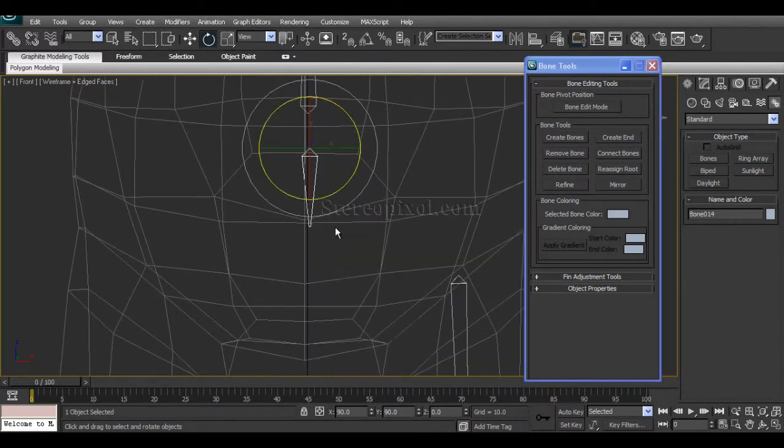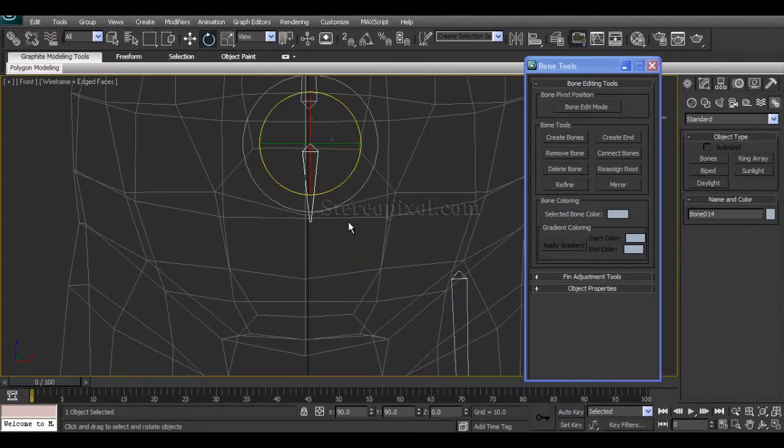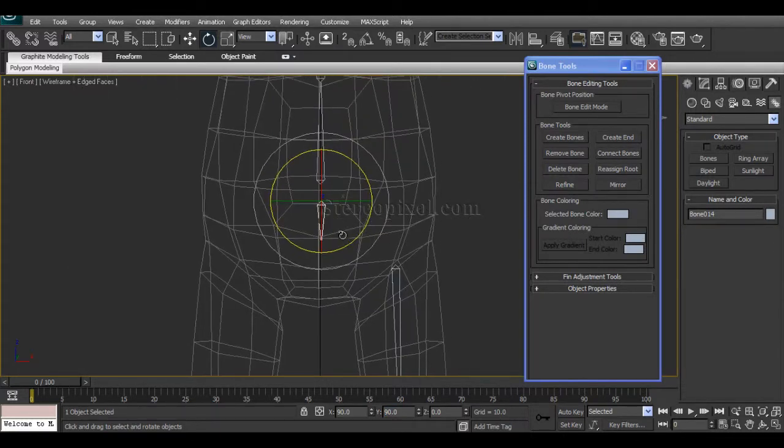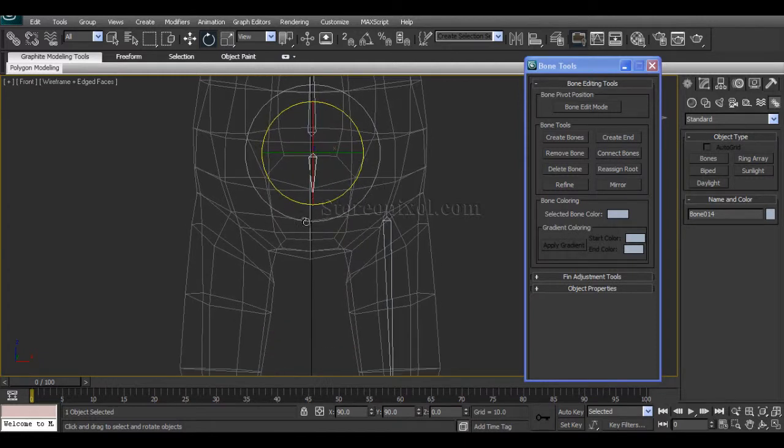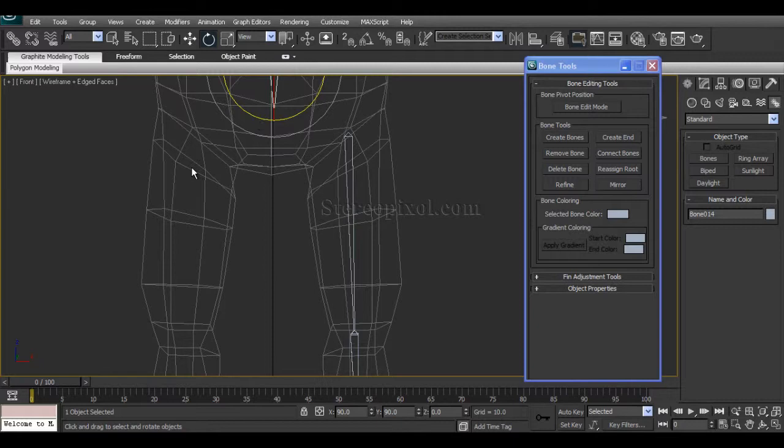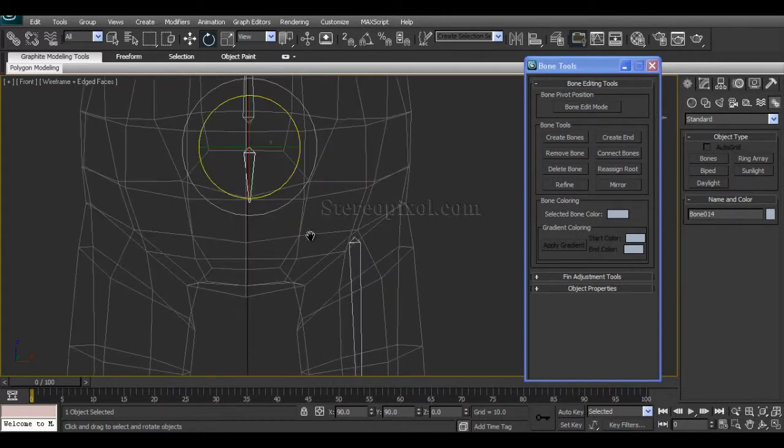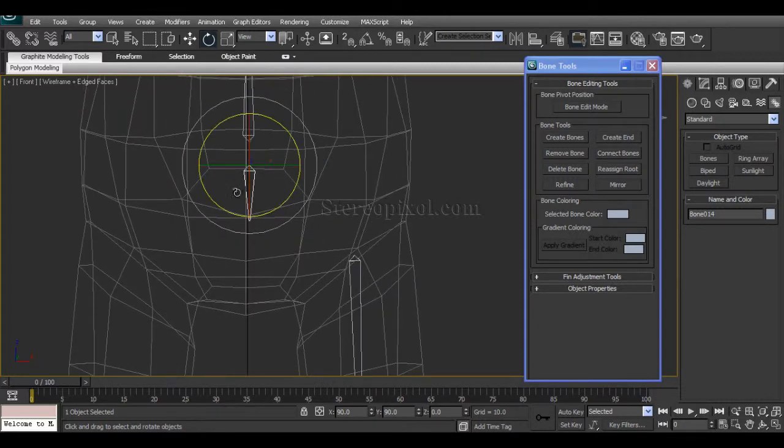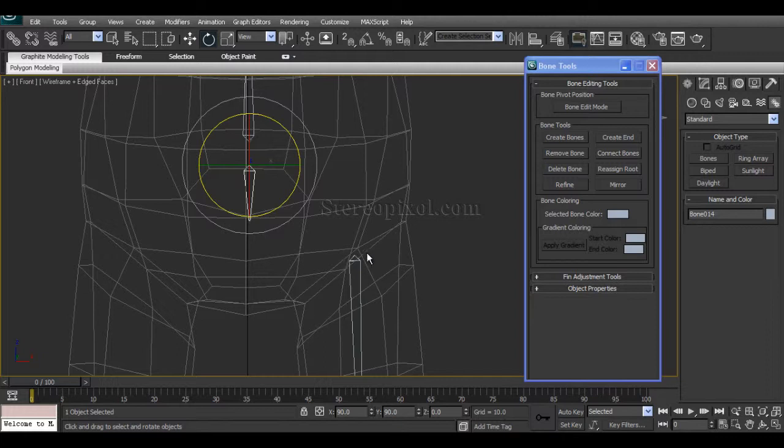So by creating this hip bone, what we are actually trying to do is this will be the root joint of the entire lower body part. Now we have to connect this hip bone to the leg bone. So select this bone, Connect Bones, and click onto the leg bone.